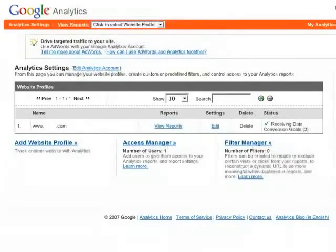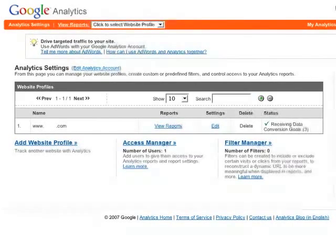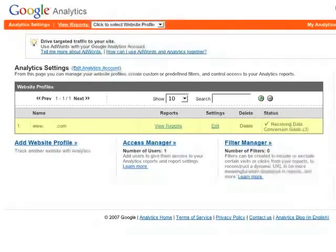When you first sign into your Google Analytics account, you'll see this screen, which shows a list of your profiles. If you're just starting to use Google Analytics, you'll probably just have one profile. Click View Reports to get started.